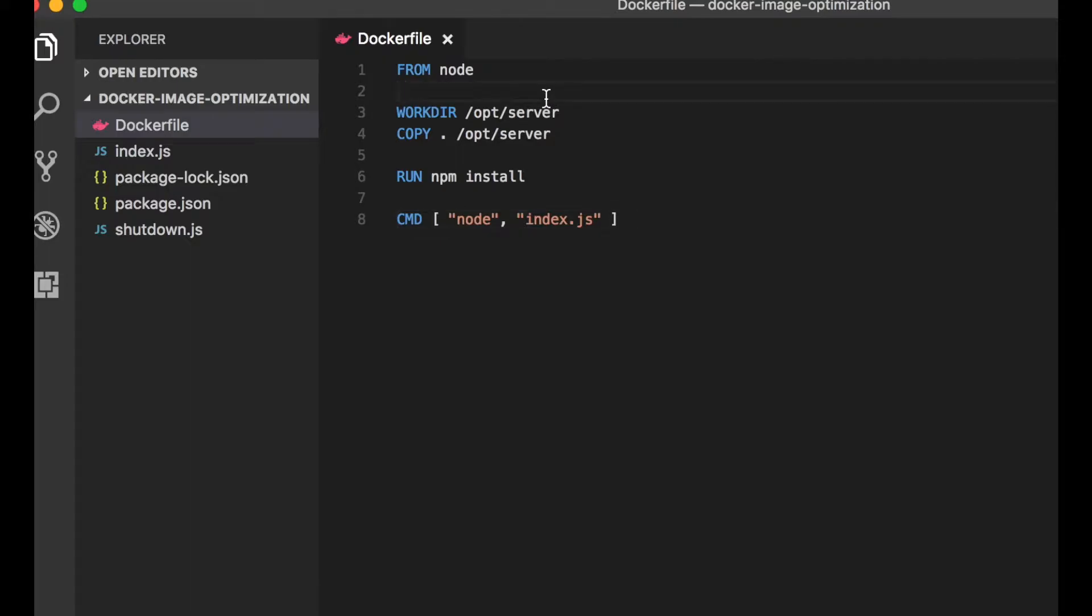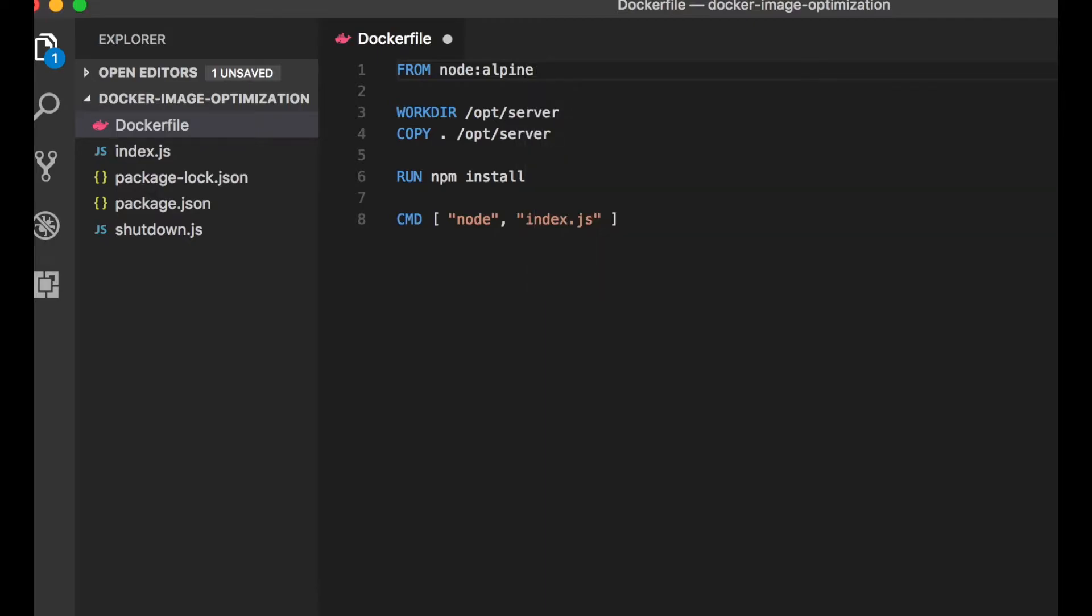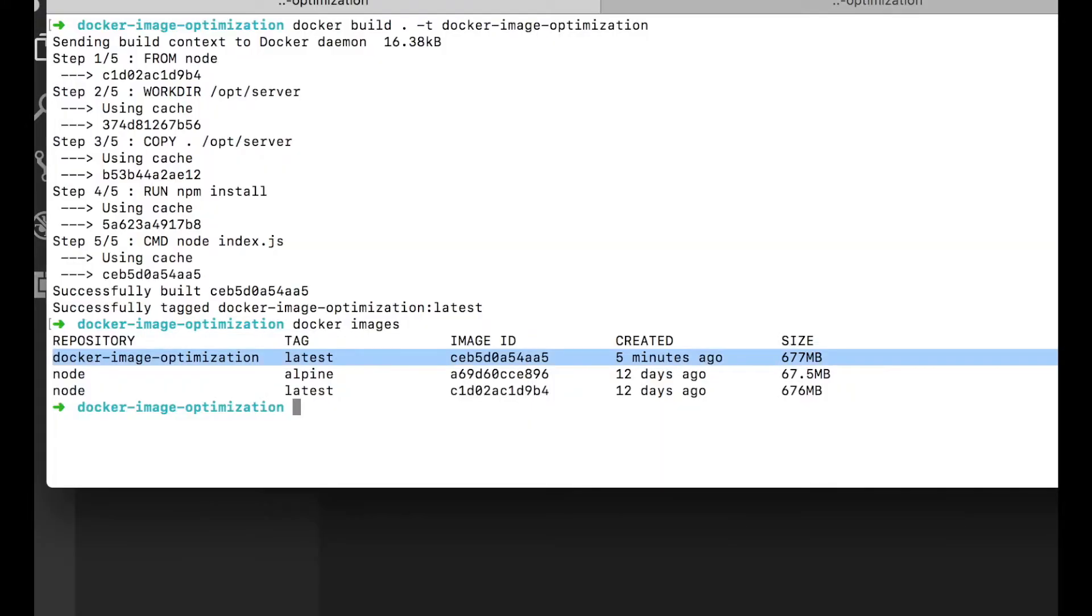Now one very quick tweak we can make is base our image on node Alpine. And node Alpine is a version of node packaged to be intentionally small, just the minimum amount of things needed for node. And it doesn't include everything. But in this case, because we know our server can run with less than a full environment, we can switch the from and we can rebuild.